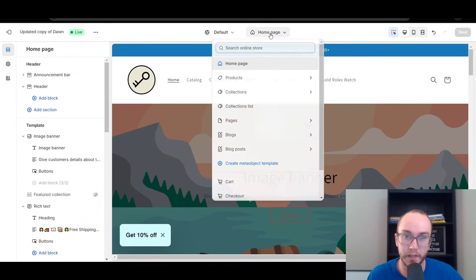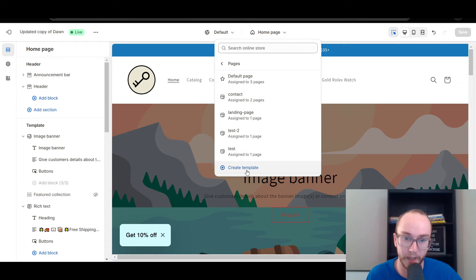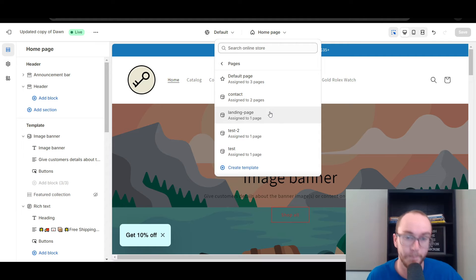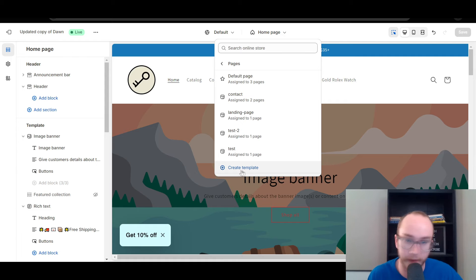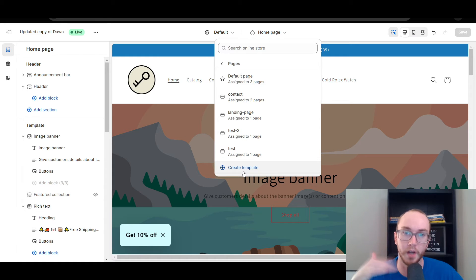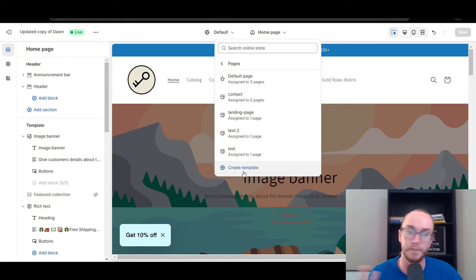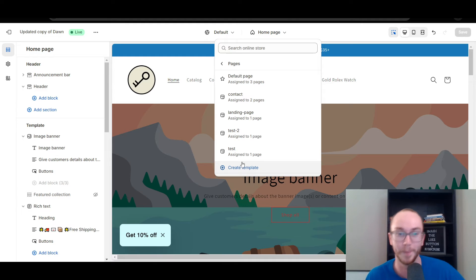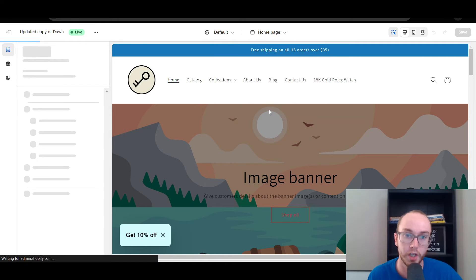Next, what you're going to do here is come down to the different pages. I have already built out a separate templated page. I have this one assigned to a landing page template. We're going to be editing that template here in this tutorial. But if you haven't already created one, all you have to do is click Create Template. It will then create a template that you can make separate from the rest of your default pages and home page on your Shopify store.